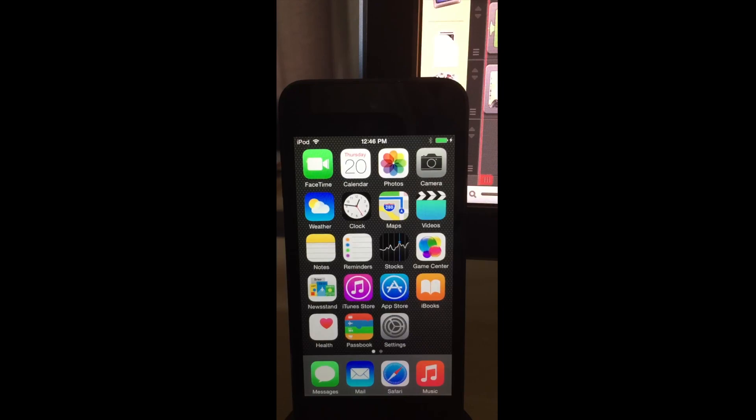If you want to downgrade from iOS 8.2 beta, you can do so easily as long as Apple is still signing the firmware. Let me know what you guys think in the comments section down below. This is Jeff with iDownloadBlog.